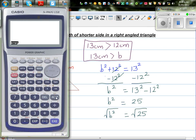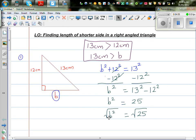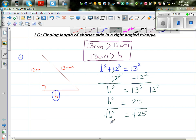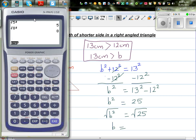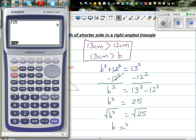Square and square root cancel each other out. For example, if you type in the square root of 5 squared, that gives you 5. Similarly, the square root of 8 squared gives you 8 — they are opposites. So to cancel the squared on b, I take the square root of both sides. Therefore b is the square root of 25, which is 5. If you press the square root of 25 on the calculator, you get 5.